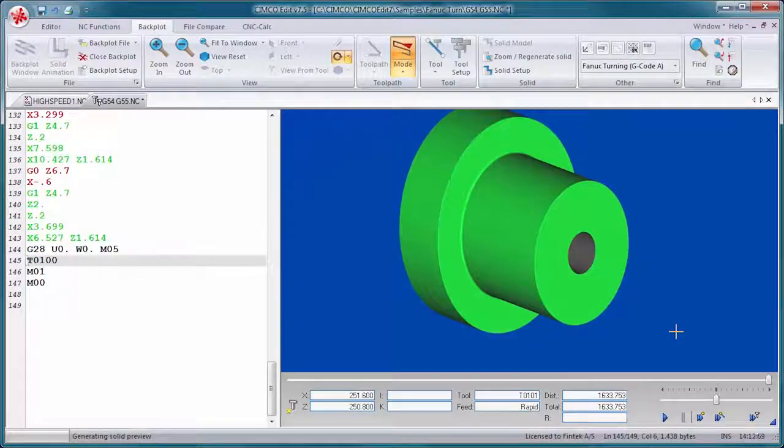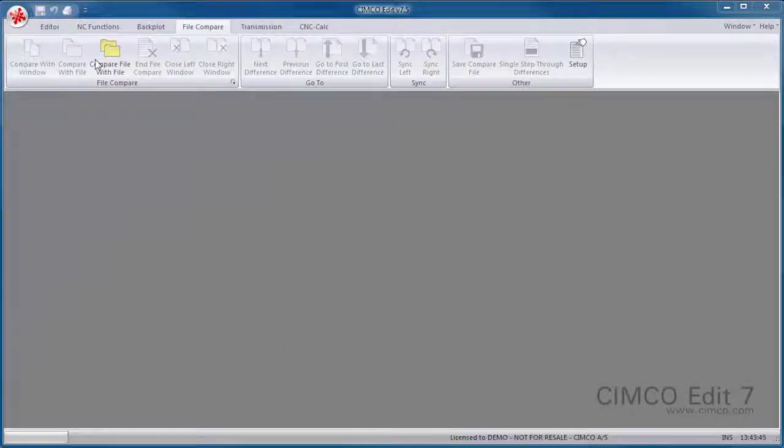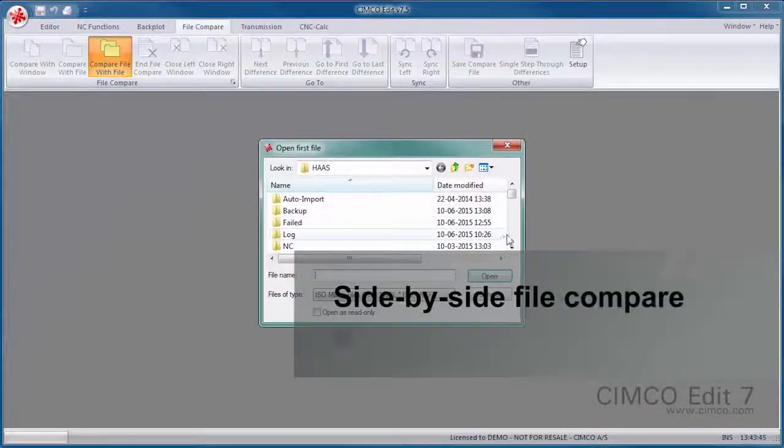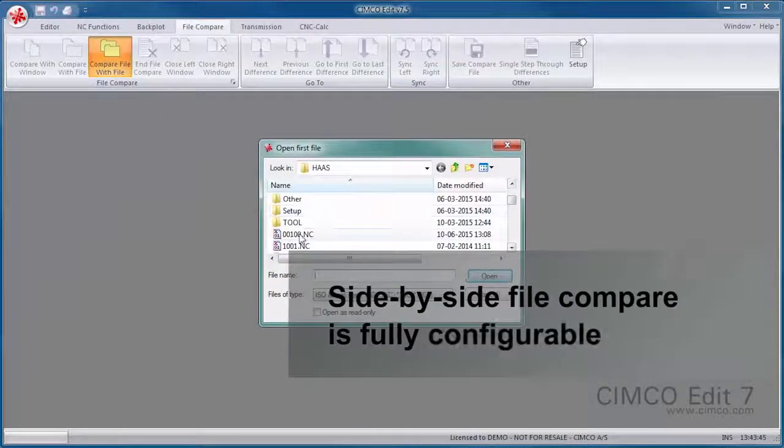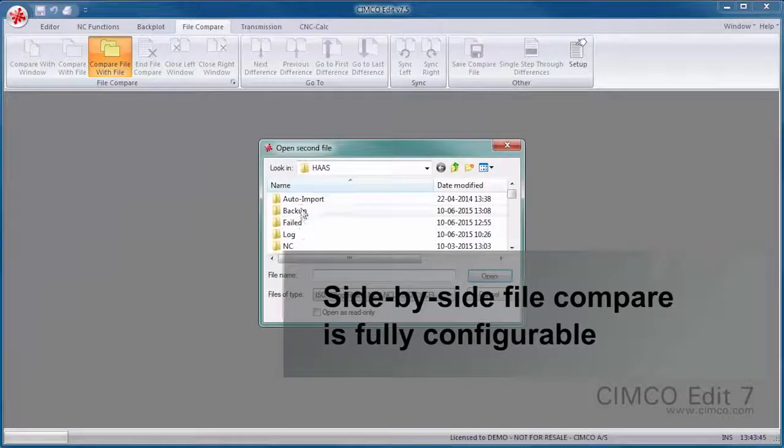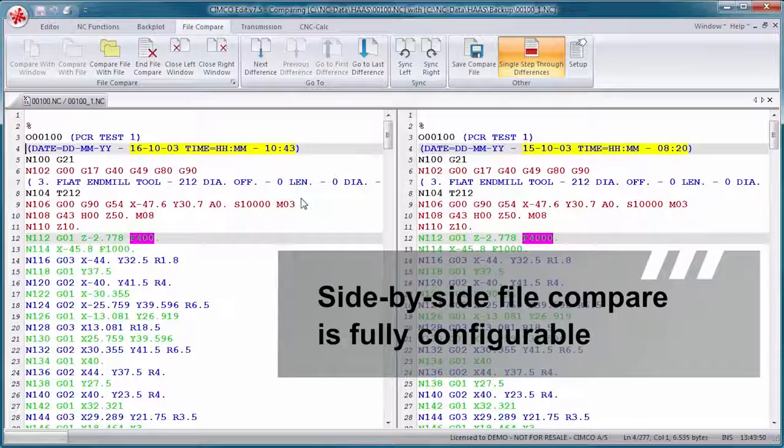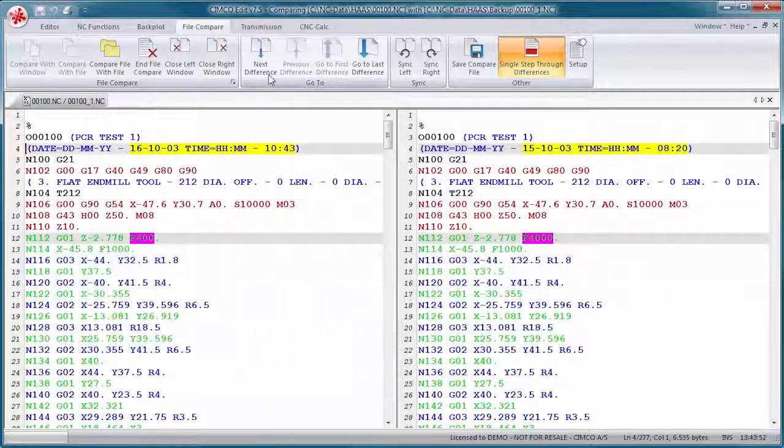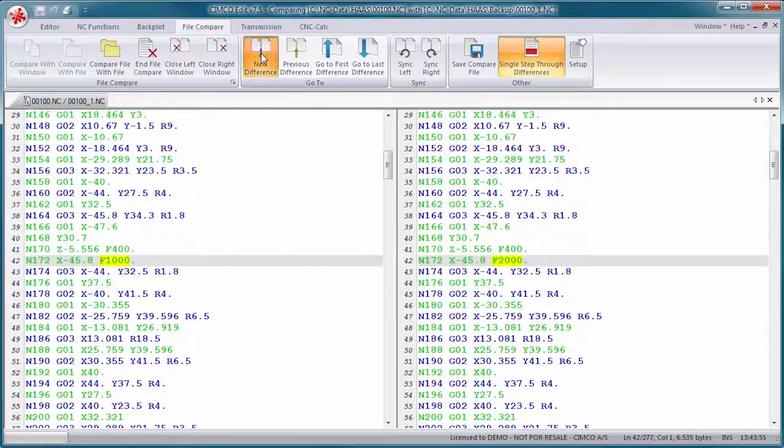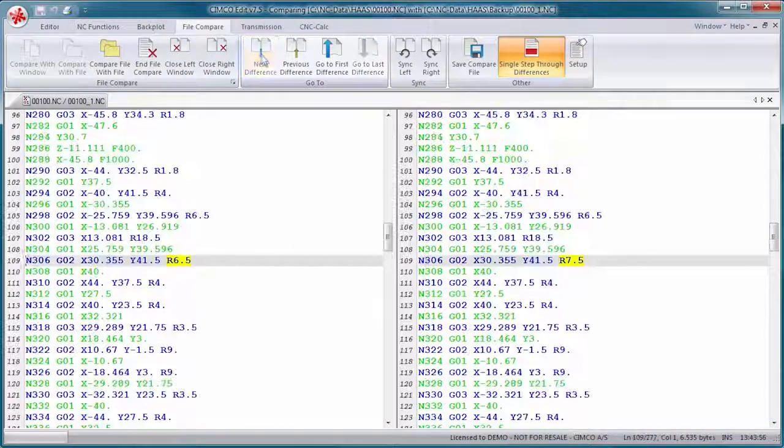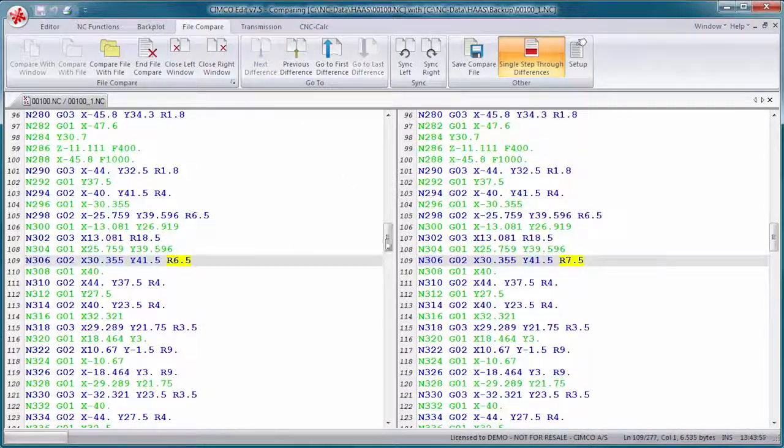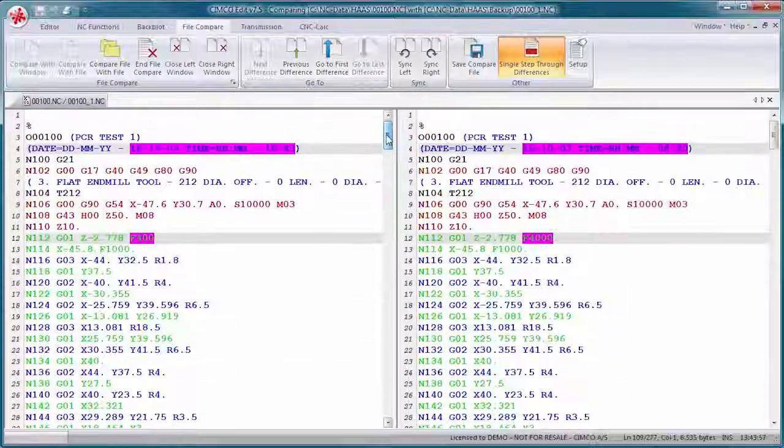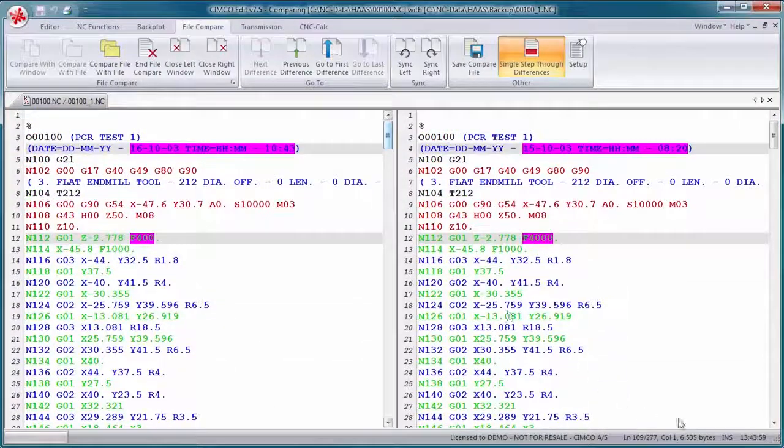The side-by-side file compare is fully configurable and makes it easy to identify CNC program changes. The file compare identifies all changes but intelligently ignores trivial format changes like block renumbering and spacing.